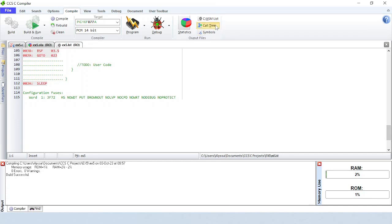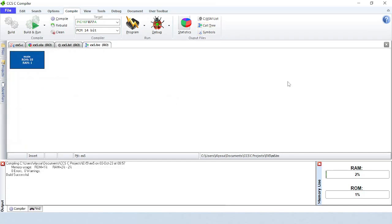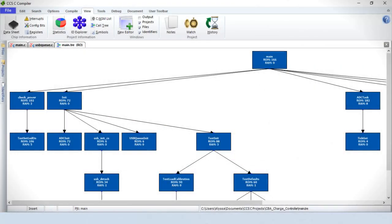Call tree will give a graphical representation of function calls throughout the code. The call tree in this example isn't very interesting, so here is another example. Double-clicking on a function in the tree will show you which functions it calls.